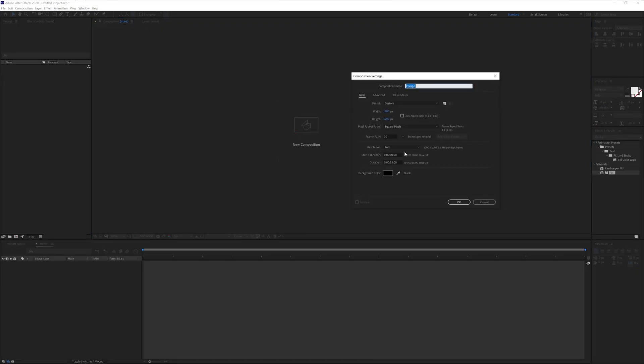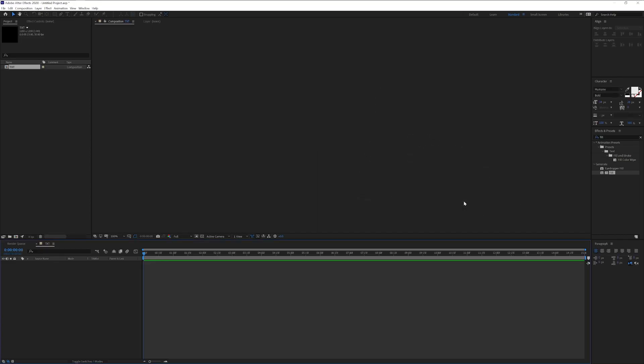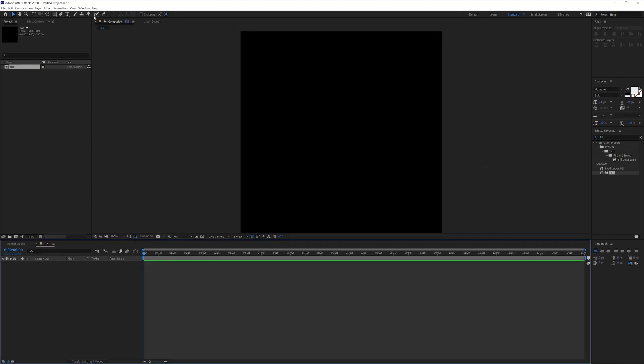Step 1, click on the new composition. I'm going to type in text. I'm going to go with width 1200, height 1200, click OK.